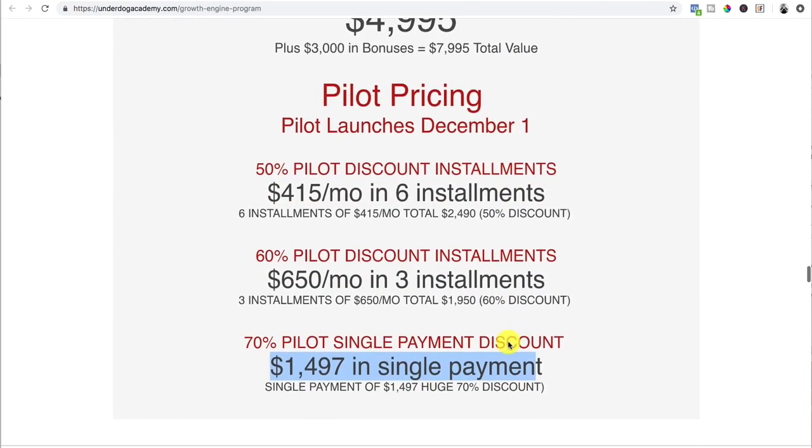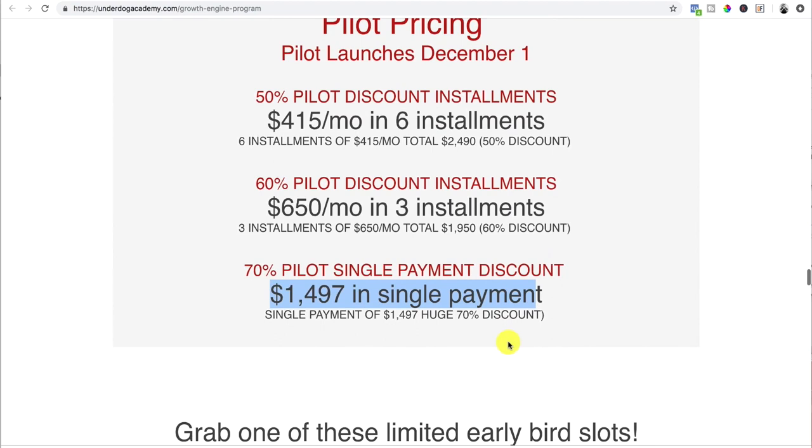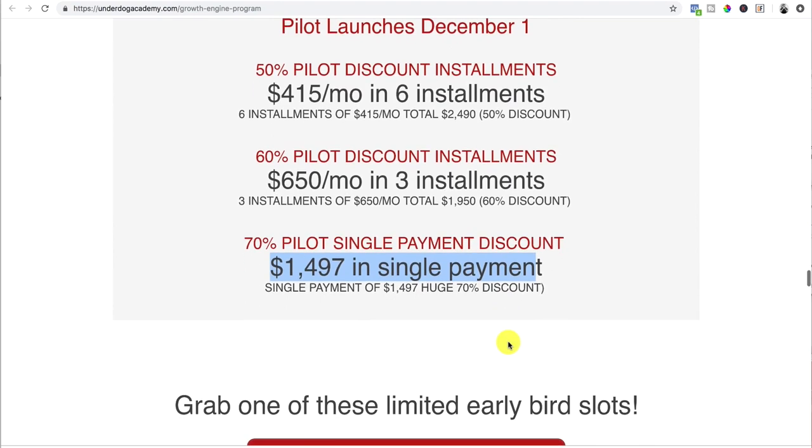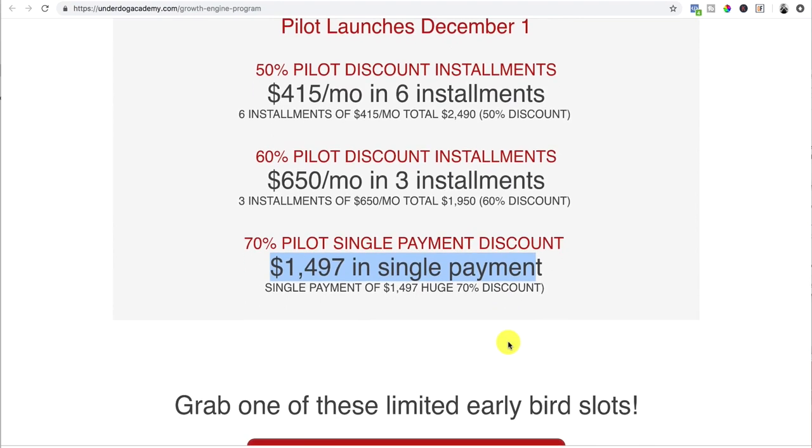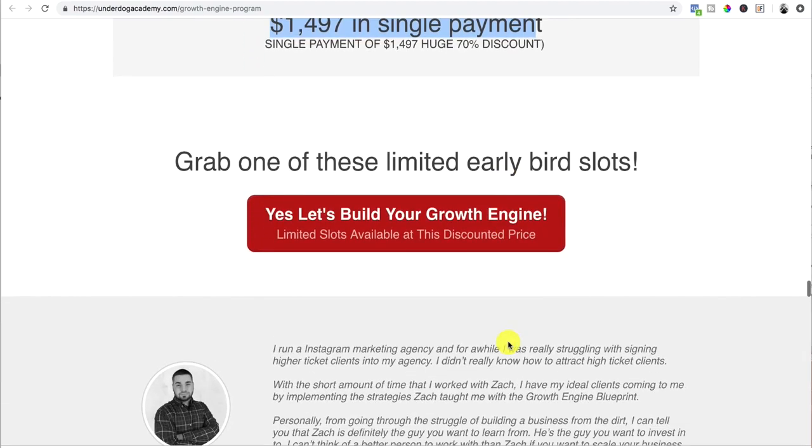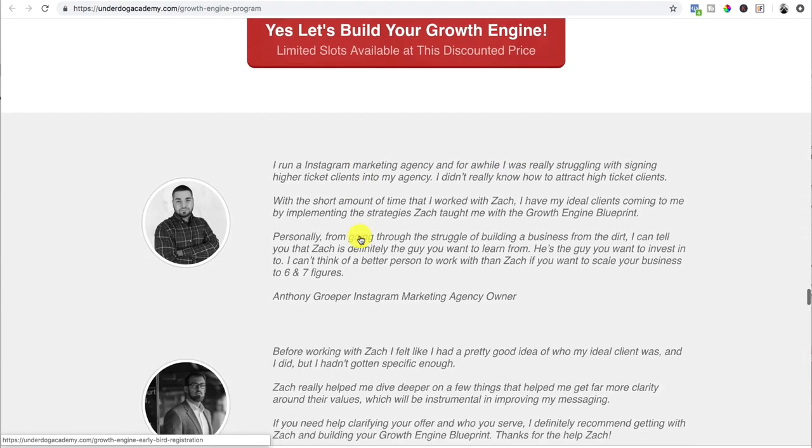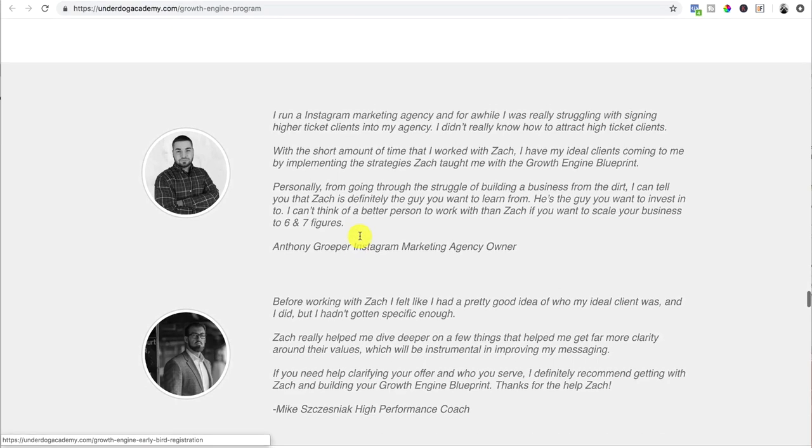And then you're showing them how much of a great opportunity it is, how much of a great deal it is for them. And then you want to have your button for them to actually go onto the order form and actually purchase.